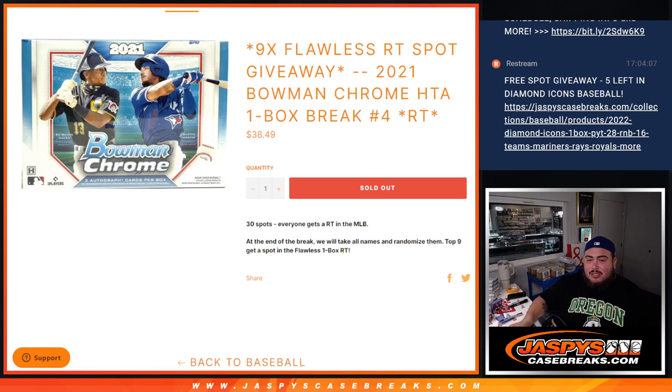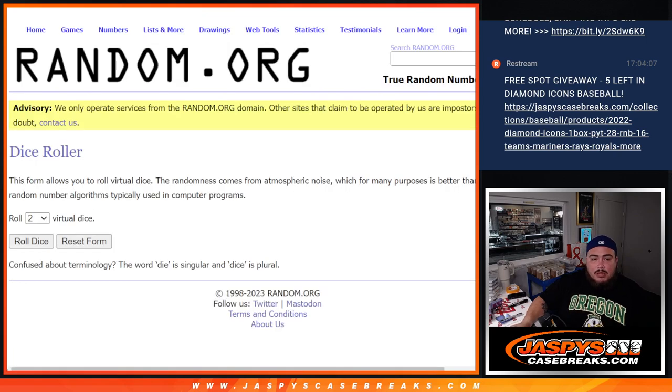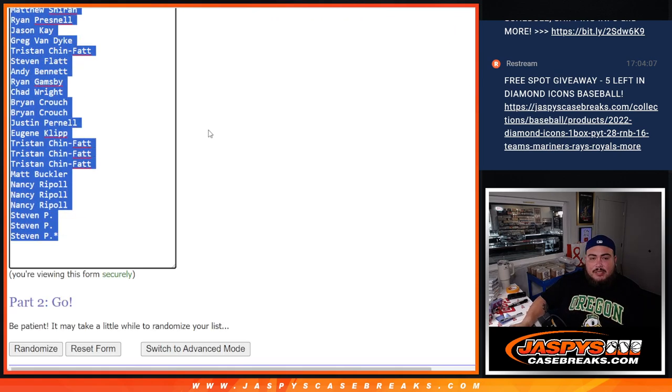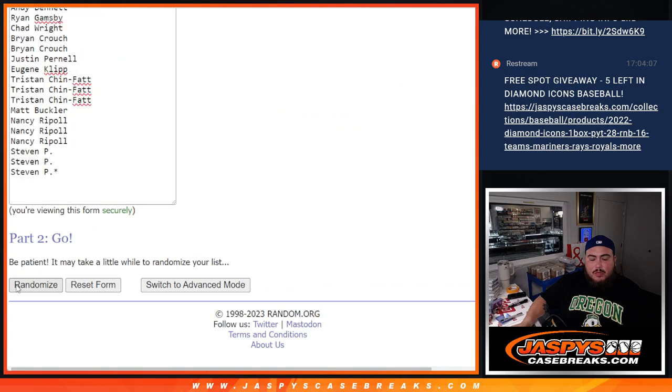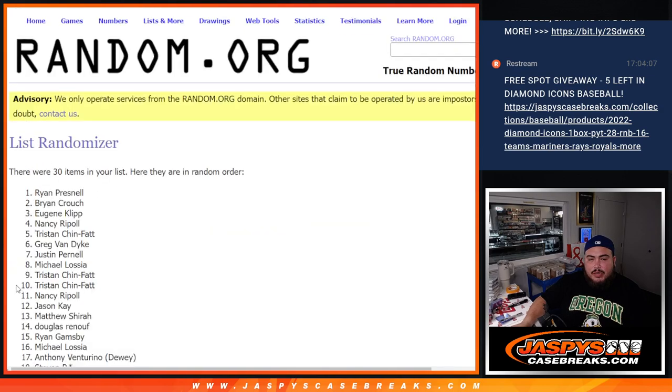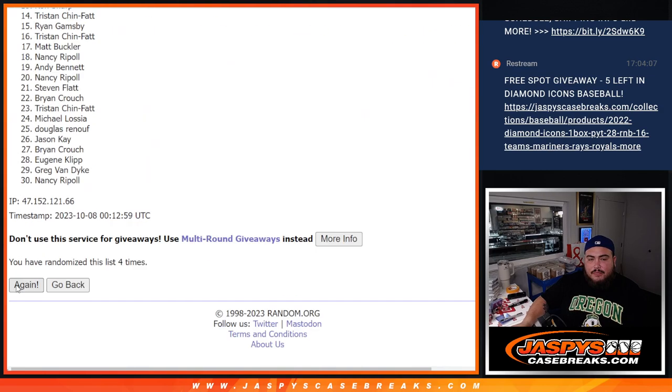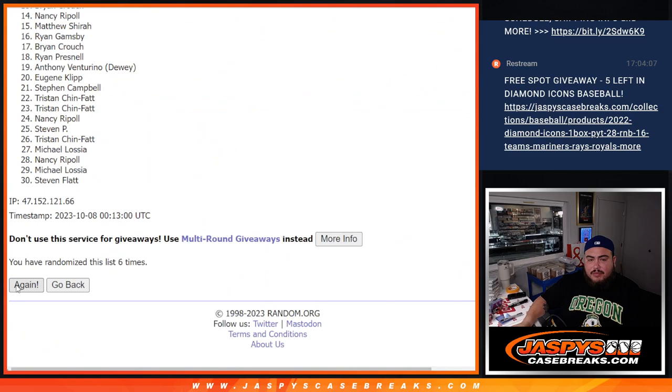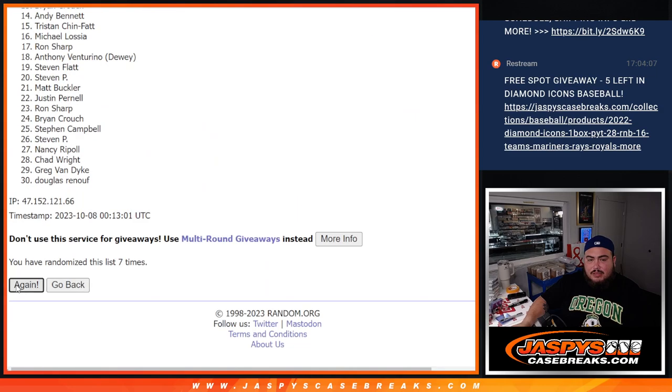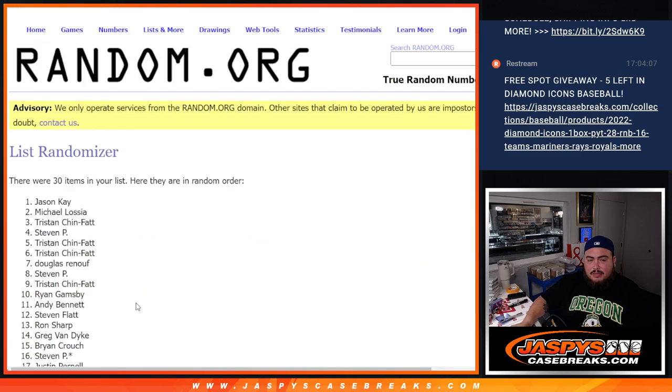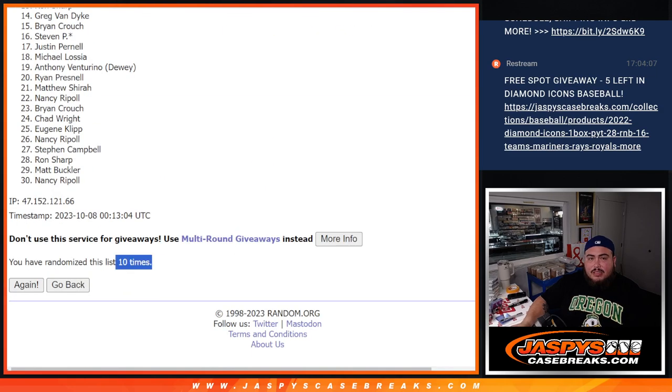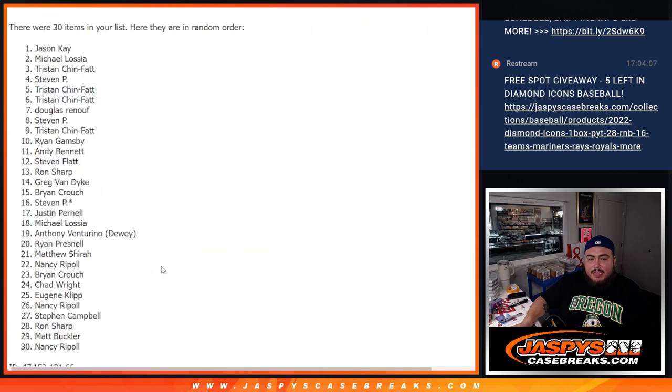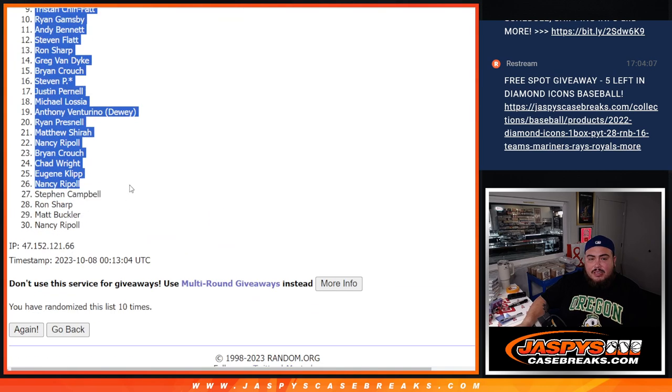And the top nine get into the flawless random teams one box break. So here we go guys, let's dice rolling and do the break. First five out of five, ten times. One, two, three, four, five, six, seven, eight, nine, ten. Ten times, five and five, ten ten, Jason K.